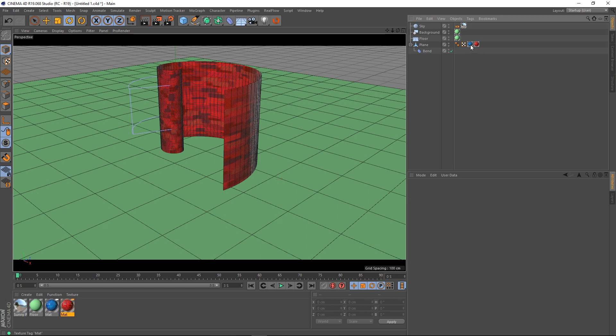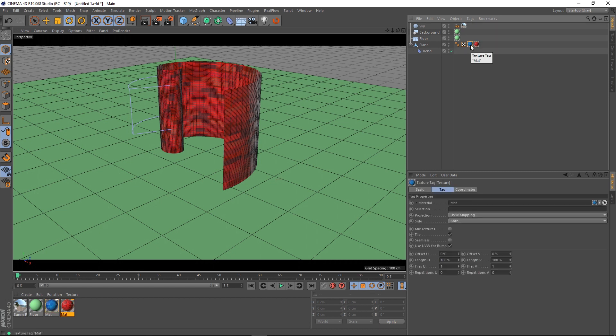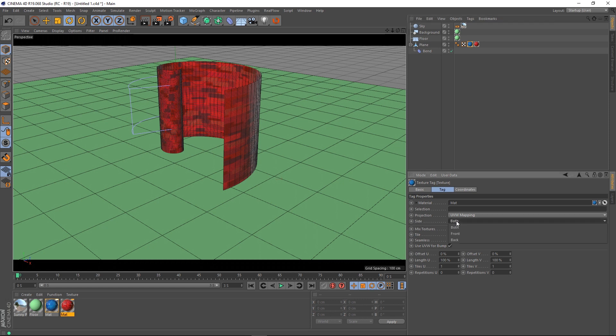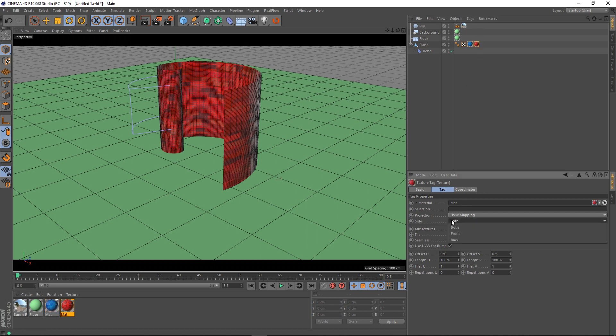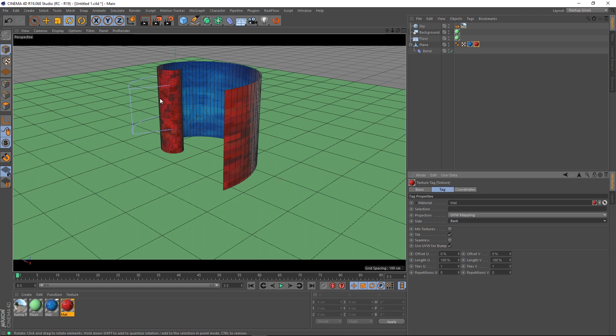Anyway so let's select our texture tag for the blue material and if we look down here we can see side and it's marked with both. So if I change this to front and then go to my red texture tag and set this to back you can see now that one side of my plane is one material and the other side is the other material.